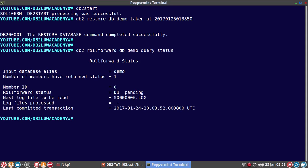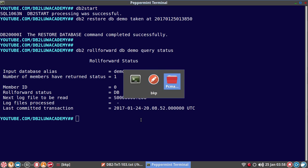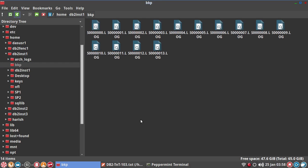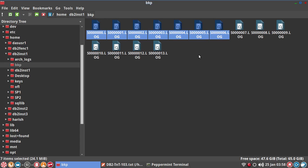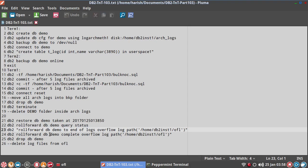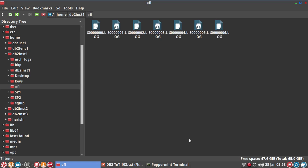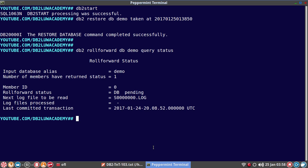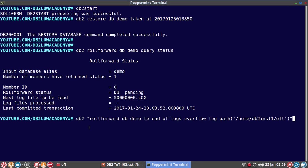After the restore, the query status shows it is looking for S0000000.log. I am going to copy log files S0000000.log through S0000006.log and place them into the OFL overflow log path folder. So logs 0 to 6 are now provided. Next I will issue the roll forward command — db2 rollforward db DB_NAME to end of logs with overflow log path — and look at the roll forward status output showing log files processed and next log file to be read.